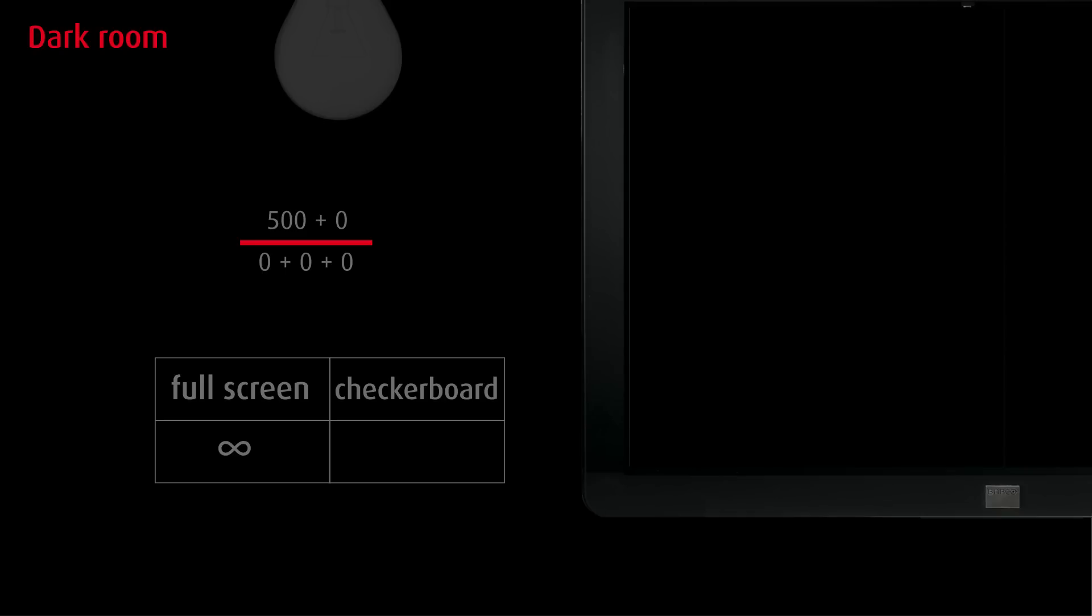we would measure a contrast ratio of a million to one. The second example again shows the contrast ratio measured in a dark room, but without using a full-screen white and full-screen black test pattern.